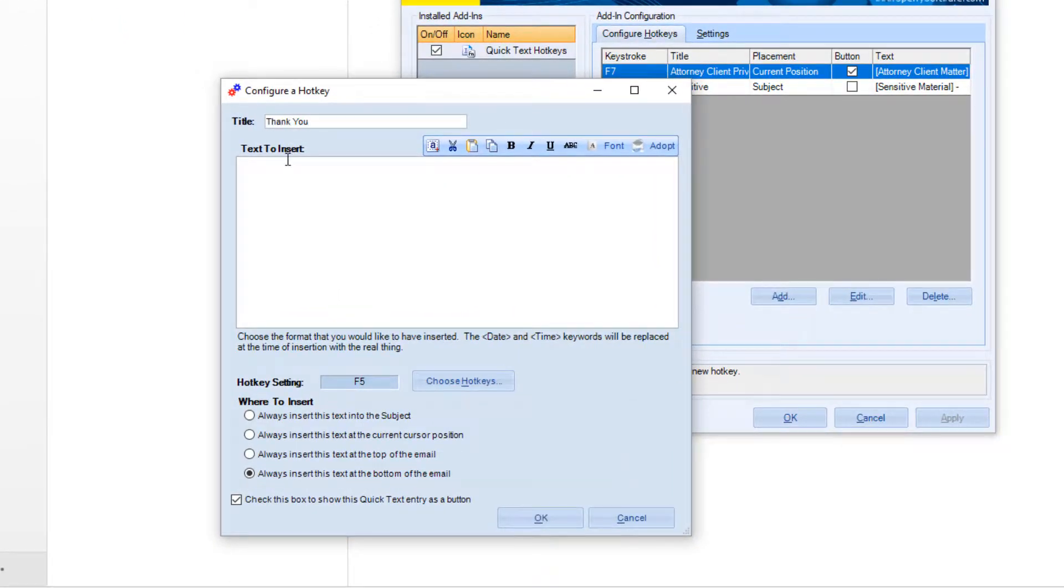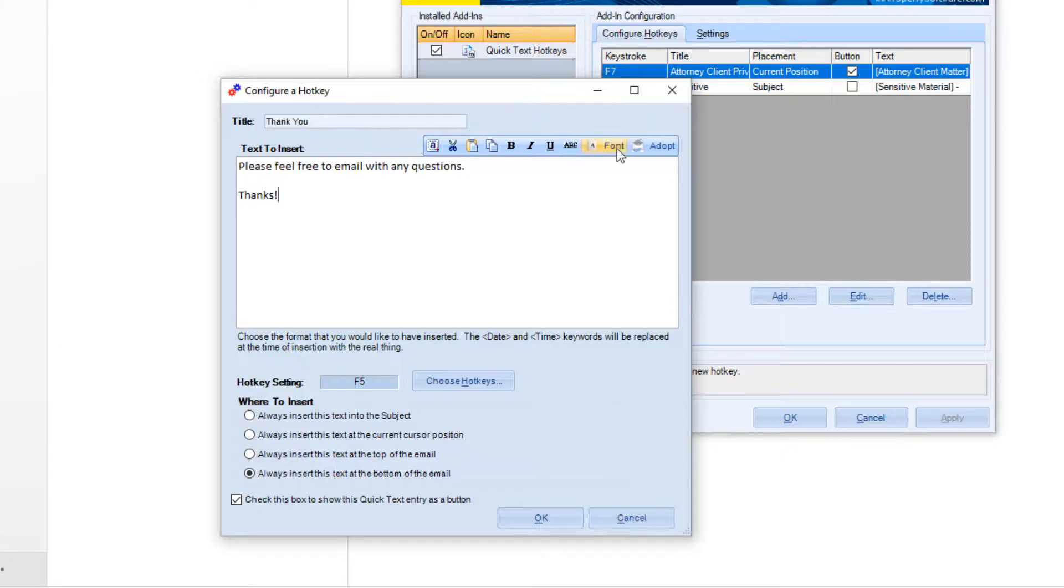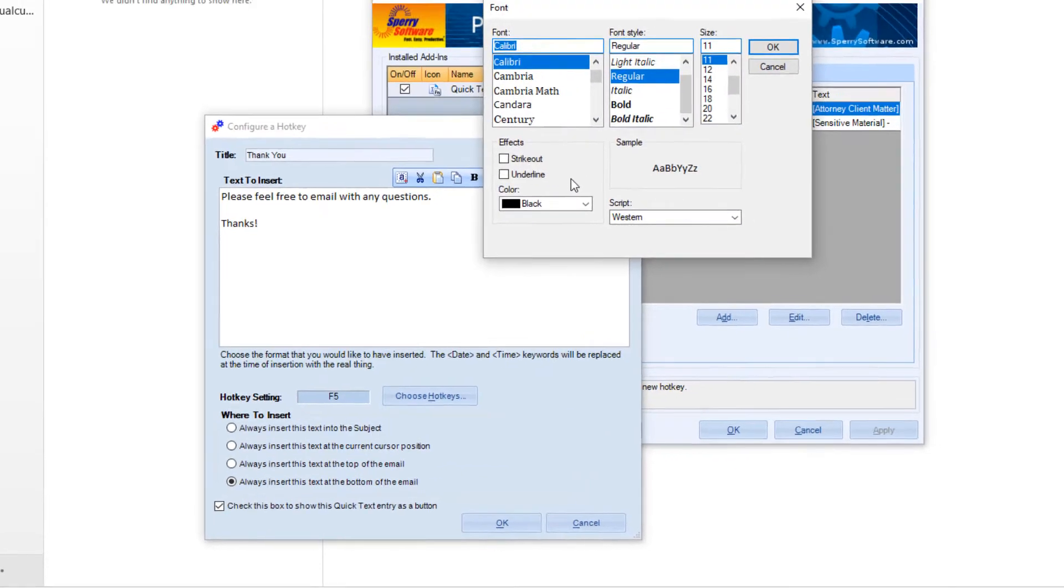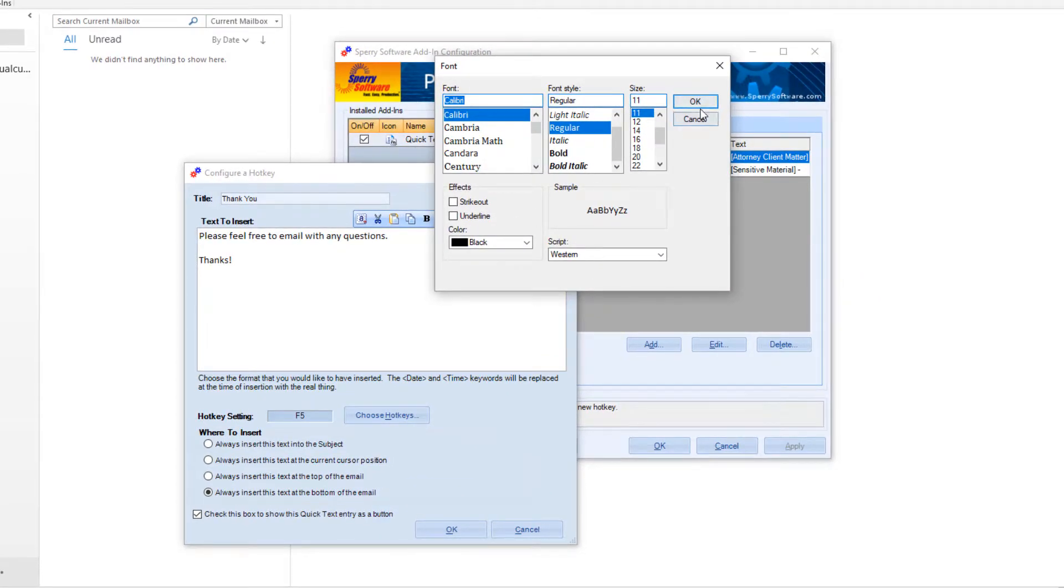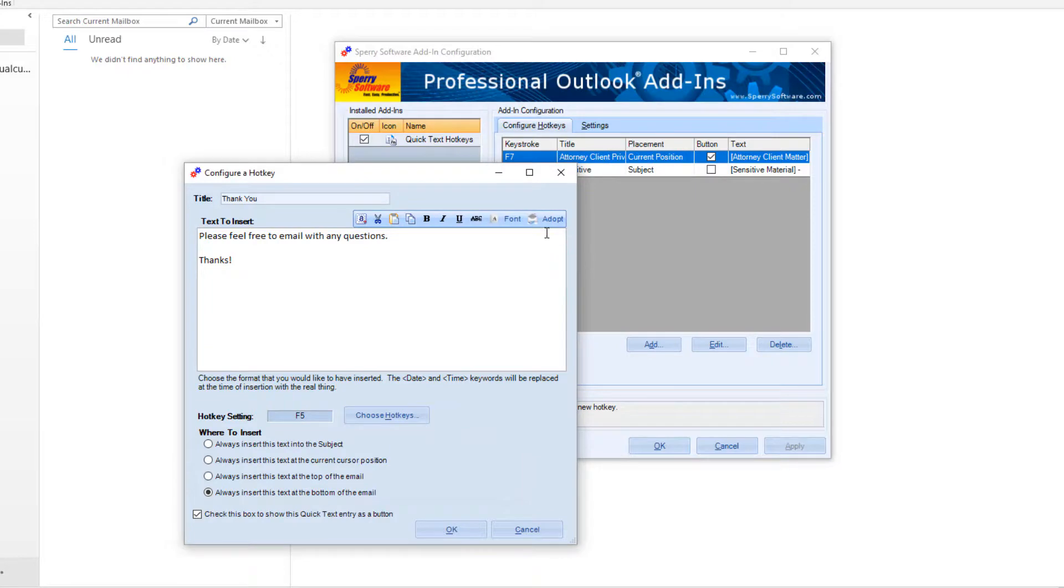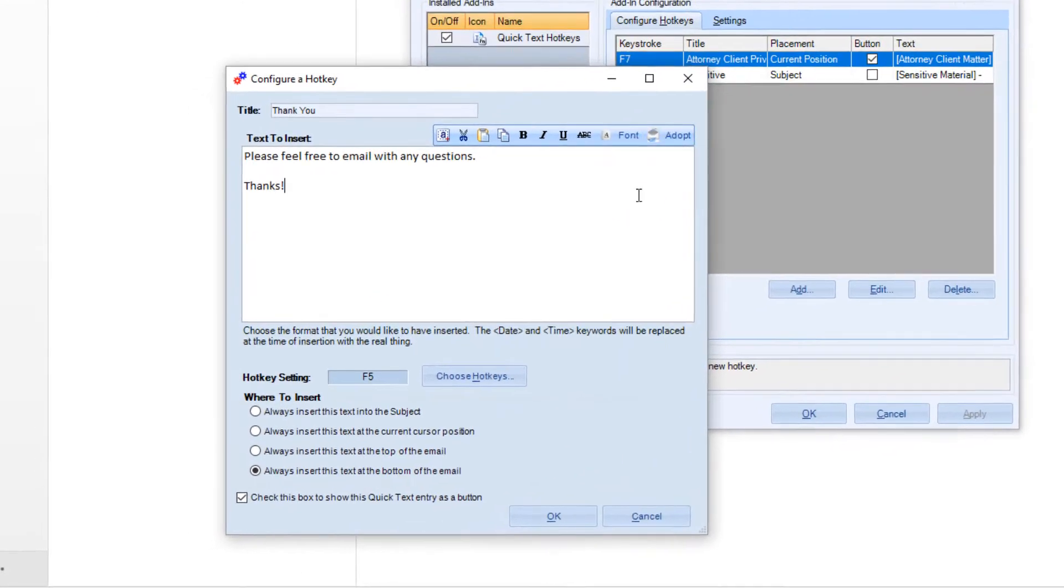Give your entry a title and enter the text here. You can include HTML formatting or have the text adopt the current font of your message when used.